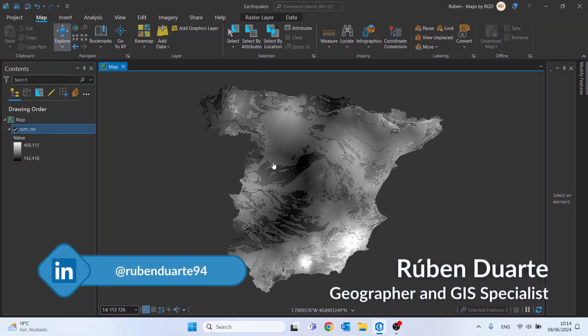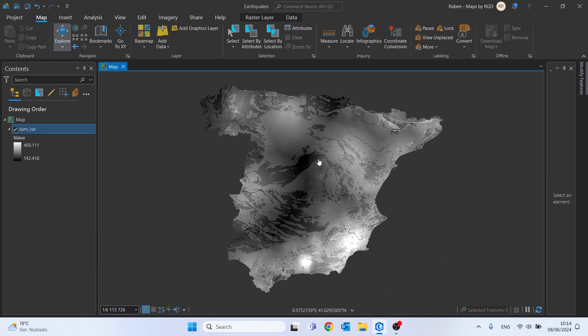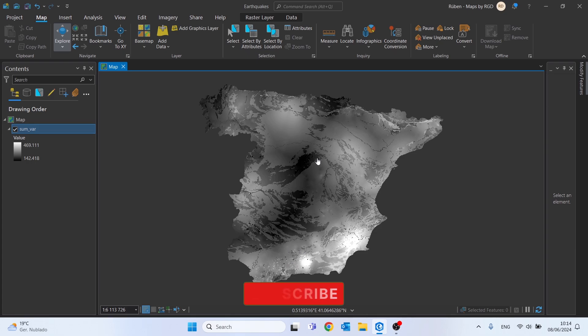Hello everyone, welcome to this new tutorial. In last week's video we analyzed the seismic susceptibility of Spain using six variables, and in the end, using a sum of all the variables, we made a representation that gave rise to the result we have here on the screen. For this week we will create a slightly more careful representation.